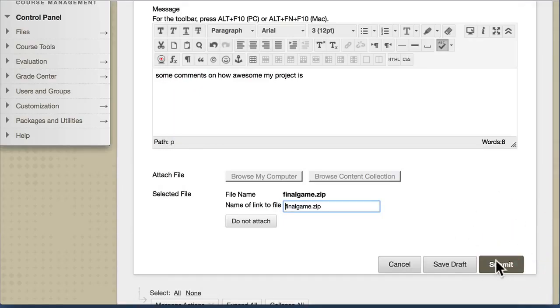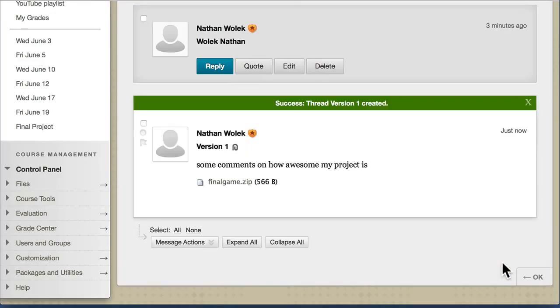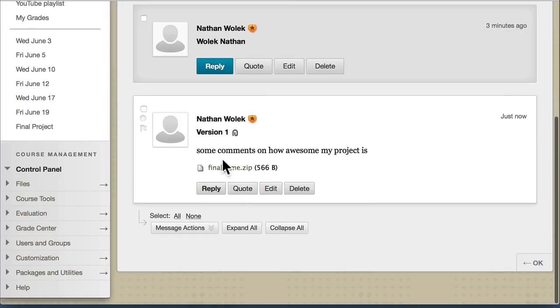That's what you want to attach, and you go ahead and hit Submit, and it should actually upload it to Blackboard. I'll be able to come in behind you and click on this zip file and download your project and review your code.